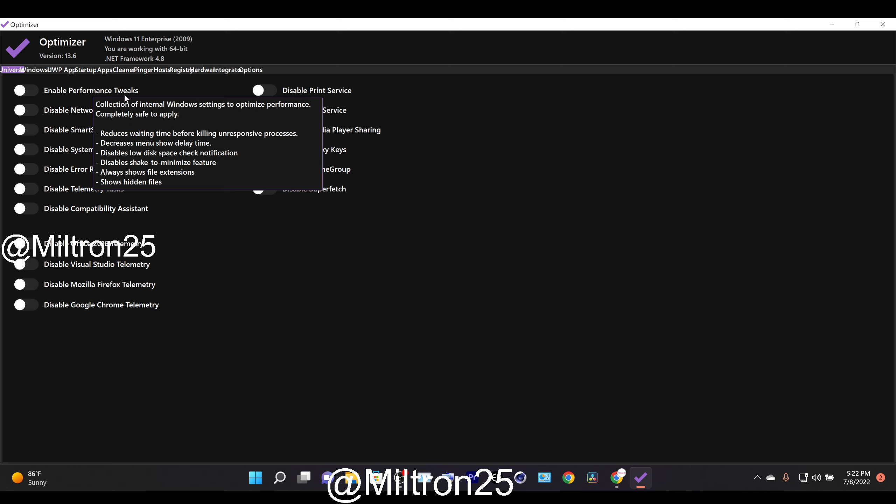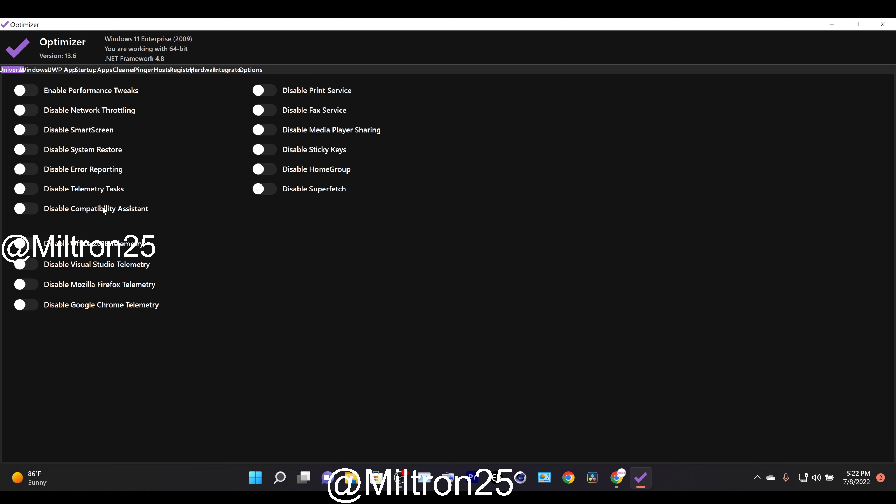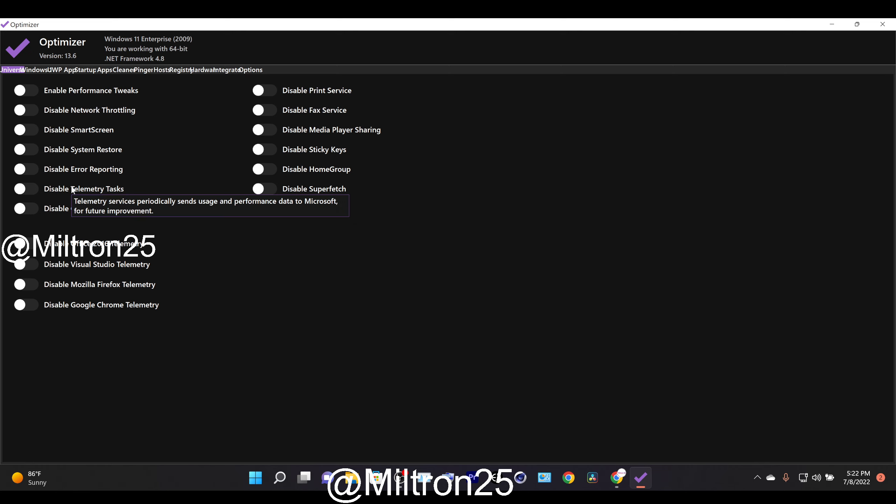So like Enabled Performance Tweaks, like what are you tweaking? And then here it shows a nice list of what it does. Stuff like that.